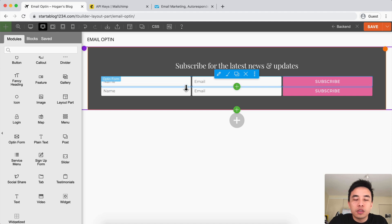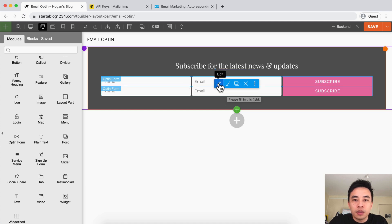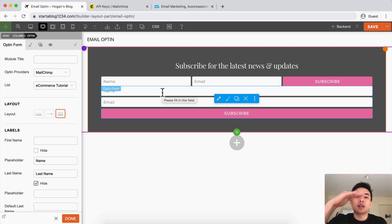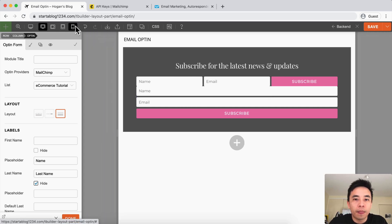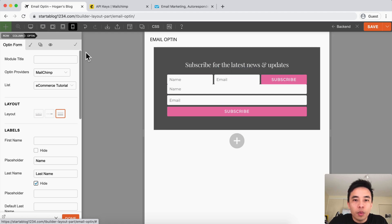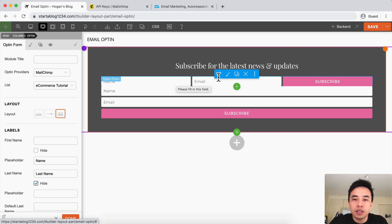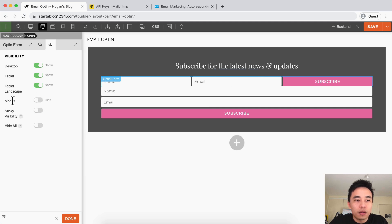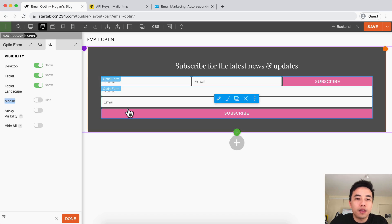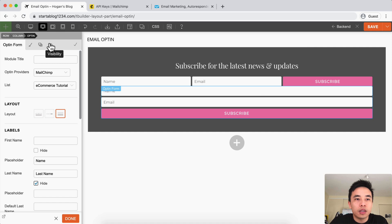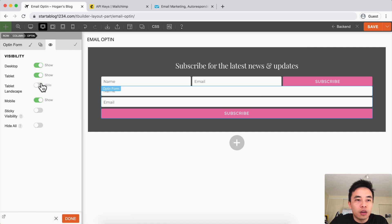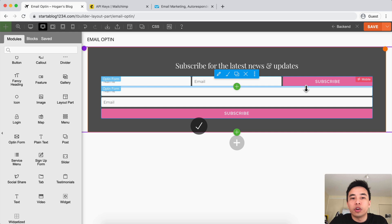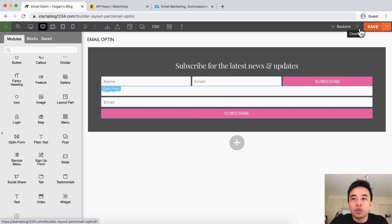Let's duplicate it so we've got two versions. Click on the second version, click on Edit, and change it to the block layout so it stacks — name, then email, then subscribe — so on mobile it's going to fit properly. Then we need to set the visibility settings. For the first one on top, I want to remove it for mobile so it doesn't display on mobile. Then click on the second opt-in form, click on the eye visibility, and display it only for mobile — hide the rest. Let's click on Save. Now we've got two versions so it's going to be super mobile responsive.